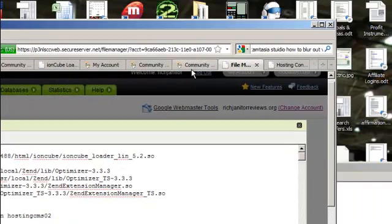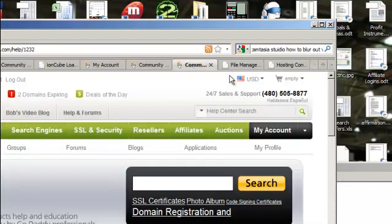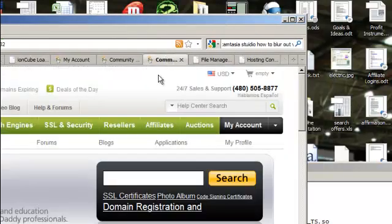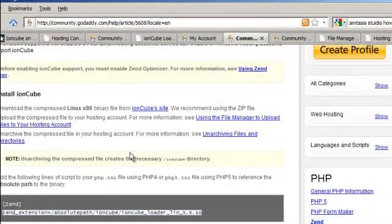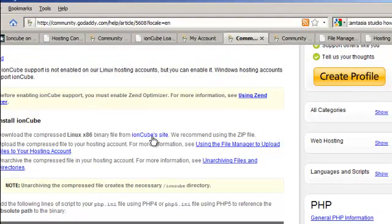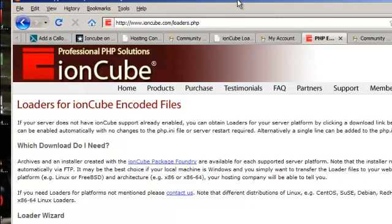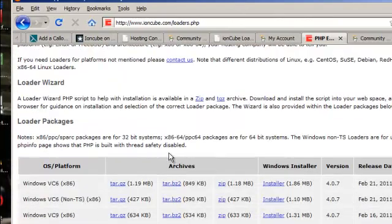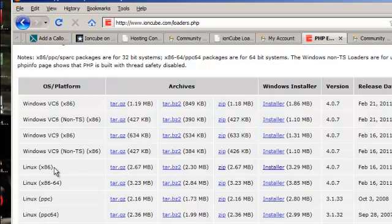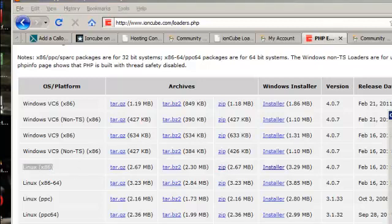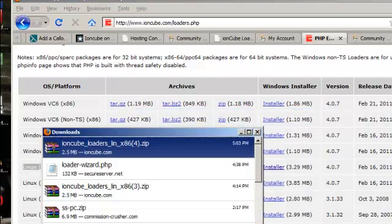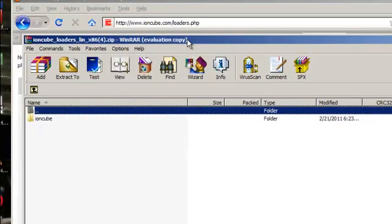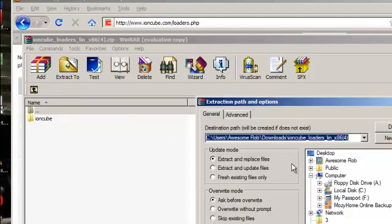And then you gotta get the ioncube loader files from the ioncube website. You could either search for ioncube or get the files directly from the go daddy help file. So they're going to show a bunch of them. You'll probably need, if you're using, you should be using a linux hosting account. If it's a typical go daddy shared hosting account you'll be getting this one, so just get the zip file, save it, extract it to your desktop.